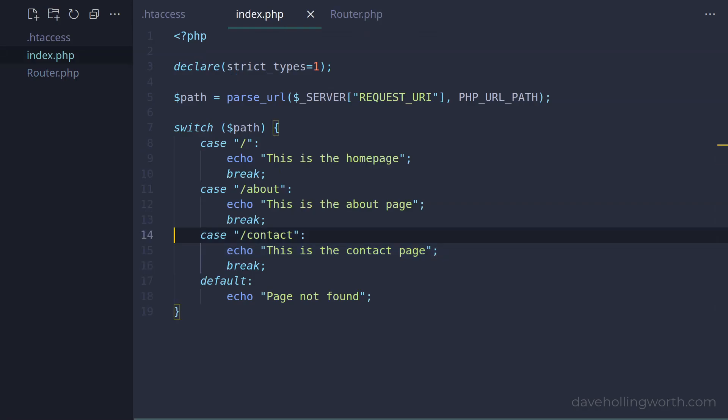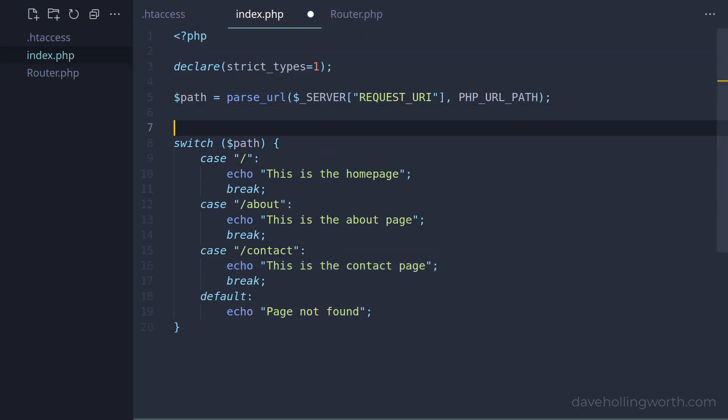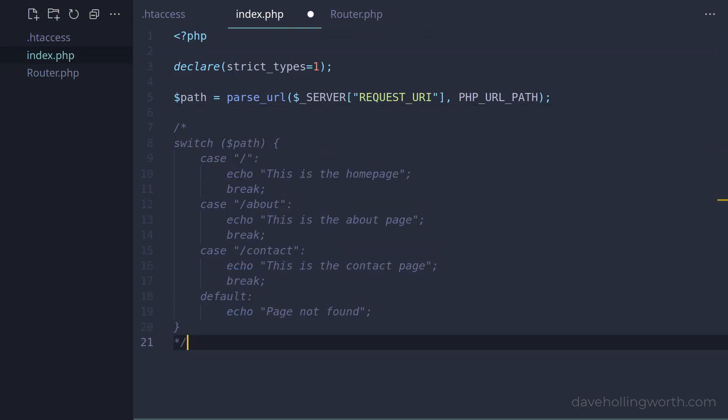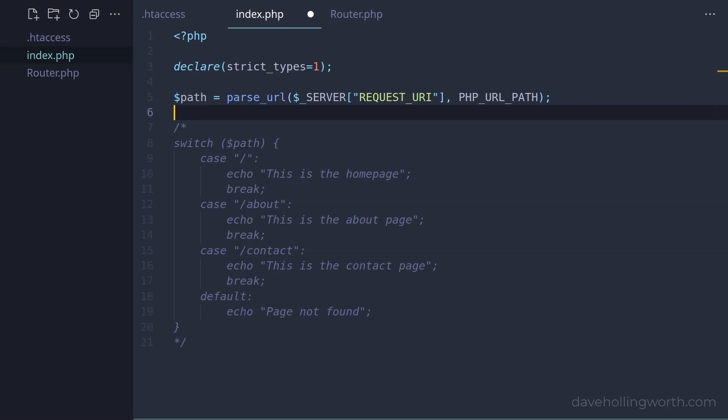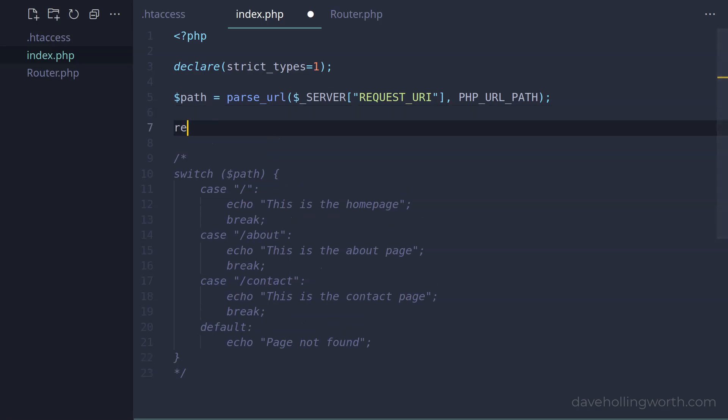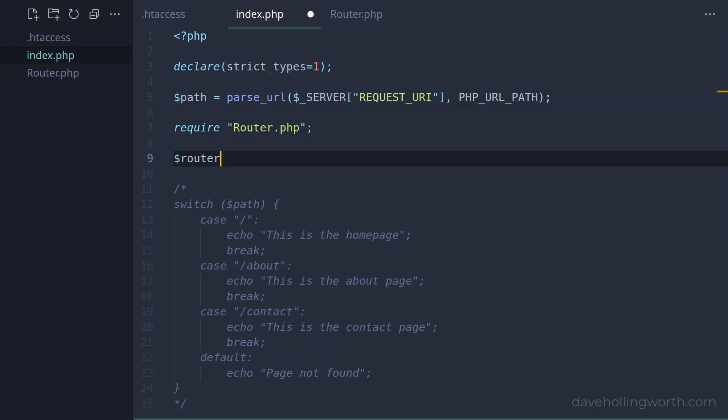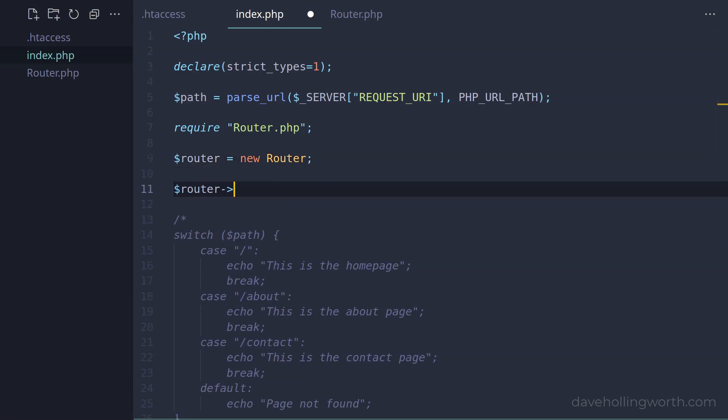Back in the index, let's comment out the switch statement. Instead, we'll use the router class. So first, let's require the file that it's in, and create an object of that class. Then, let's call the add method, specifying a single slash for the path, and an anonymous function for the handler.